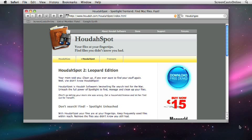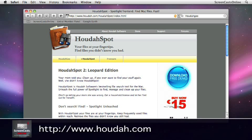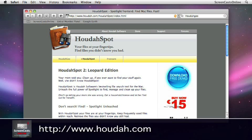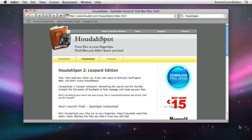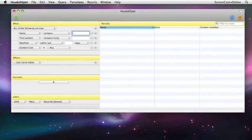Now HoudaSpot is available as a free download, there's a free demo from the Houdah.com website. Installation is pretty straightforward, it just comes down as a zip file that you unzip and then you have your application which you drag across to your application folder. But I've already installed HoudaSpot and I've got it running so let me just pop up the main panel.